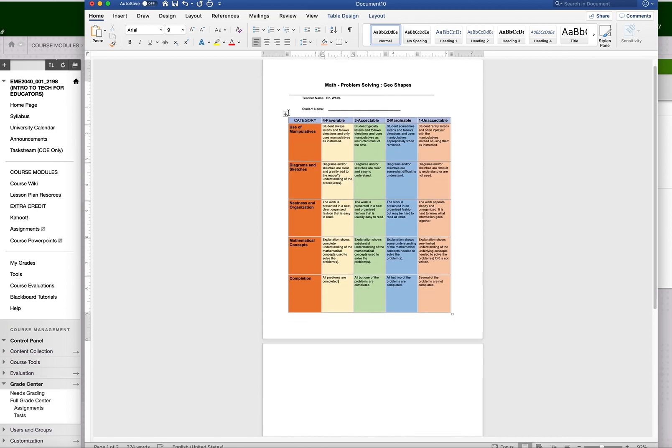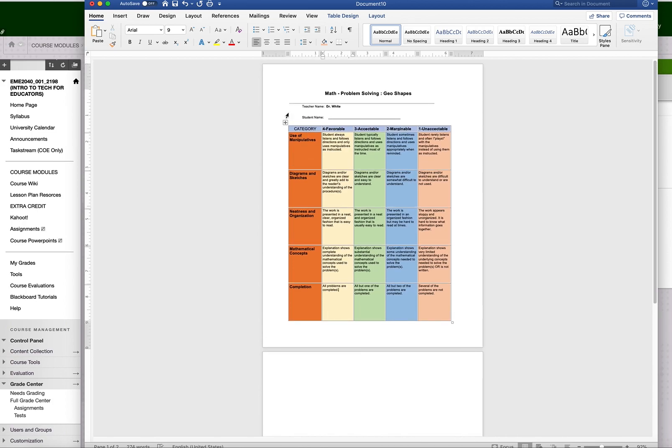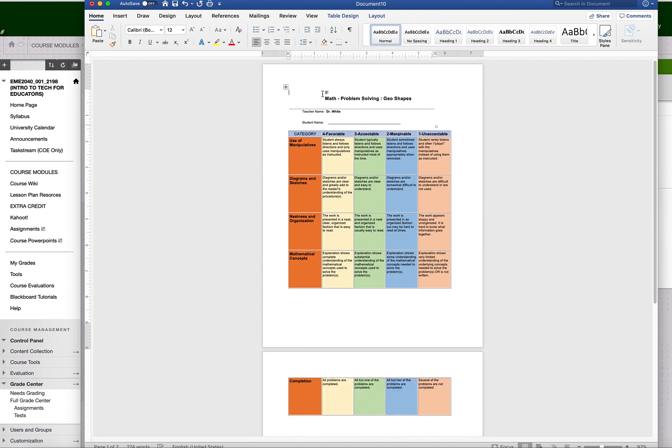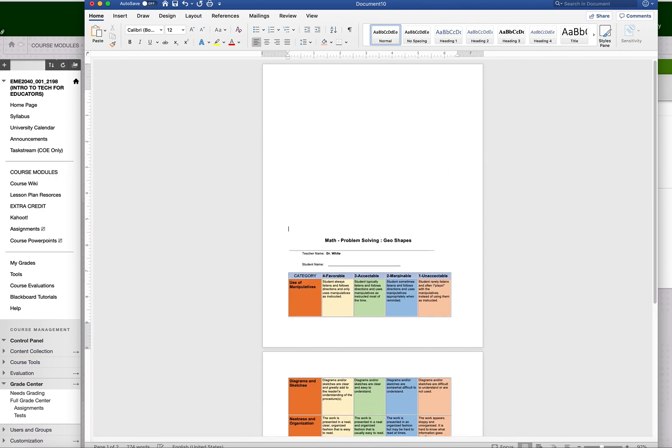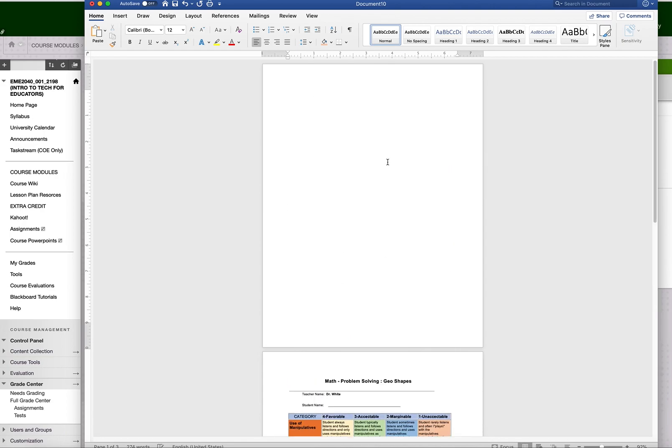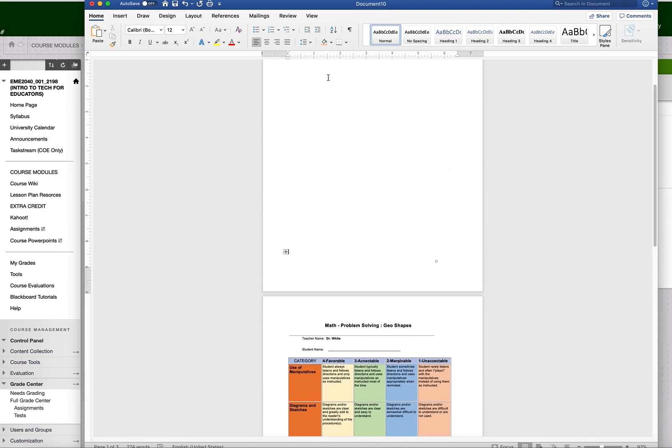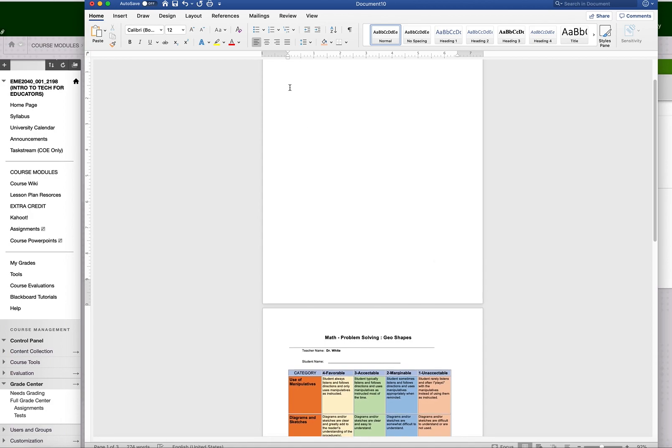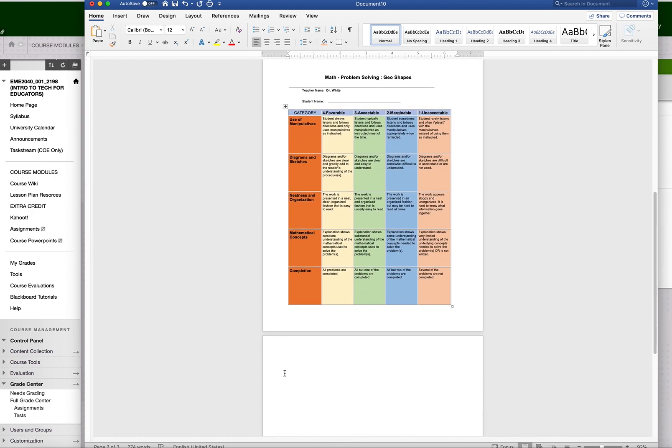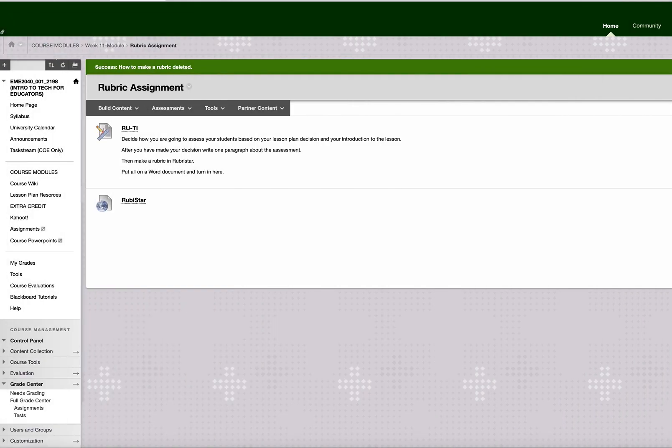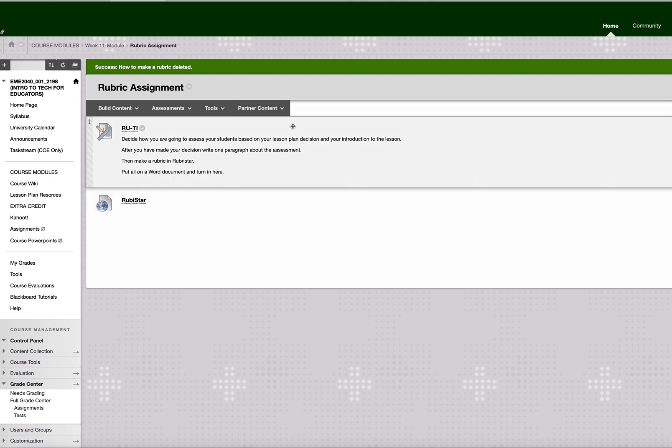That's basically it. You're going to make the rubric. Take this one down so it's all on one page, which is nice. Should all be on one page. And put your reflection up here of why you decided to do what you did. And then you have this and you turn it in and get your grade. Alright. Remember, decide what you're going to do to assess your students first, based on your lesson plan decision and your introduction to the lesson. Then write a paragraph of it, why you're doing what you're doing. Then make the rubric and turn it all in here. Very good. Thank you.